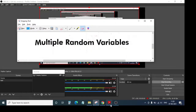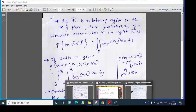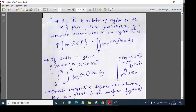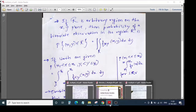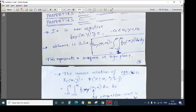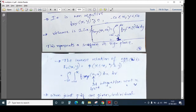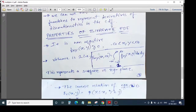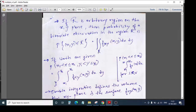Hello friends, welcome back to today's class. We were discussing multiple random variables. In the previous class, we already discussed various properties of multiple random variables like properties for CDF and PDF. Please go through the previous video before moving into this one, because this is a continuation. Today we will discuss some new topics, including how we obtain volume when we have multiple random variables.